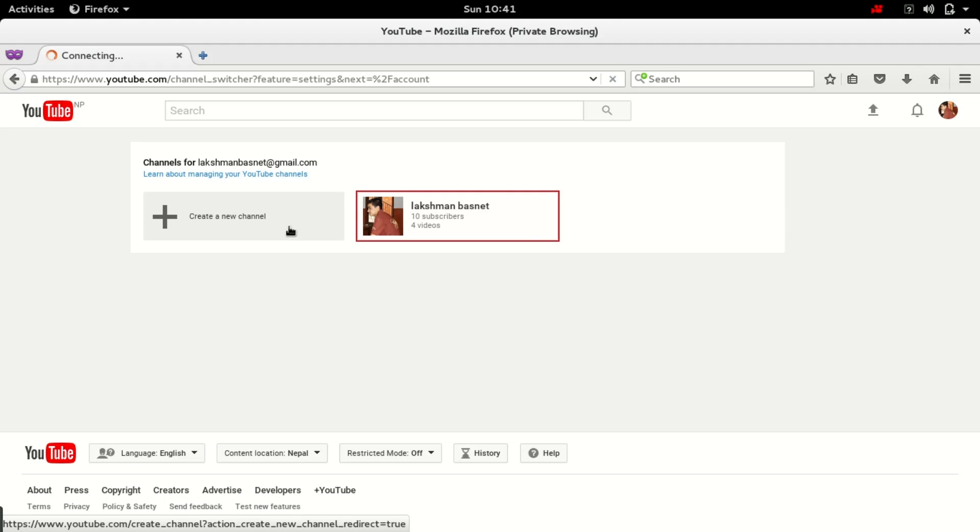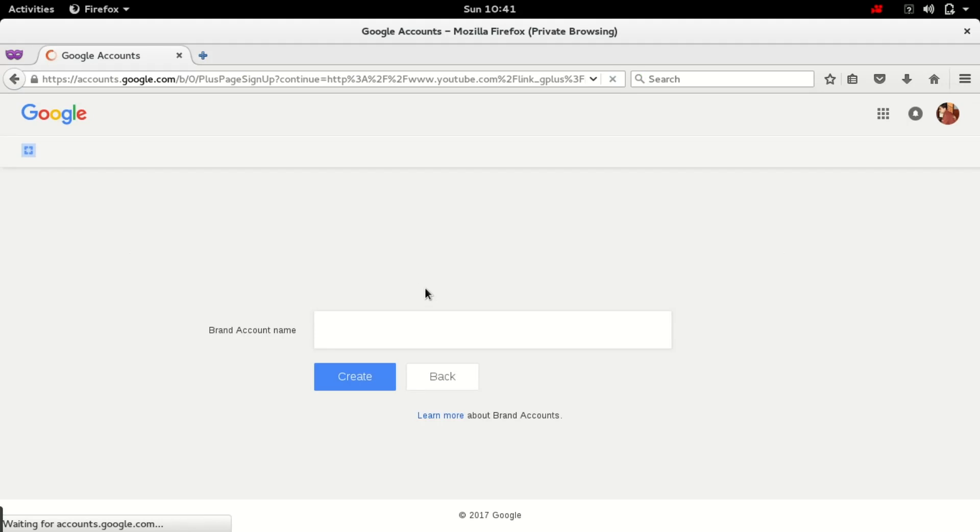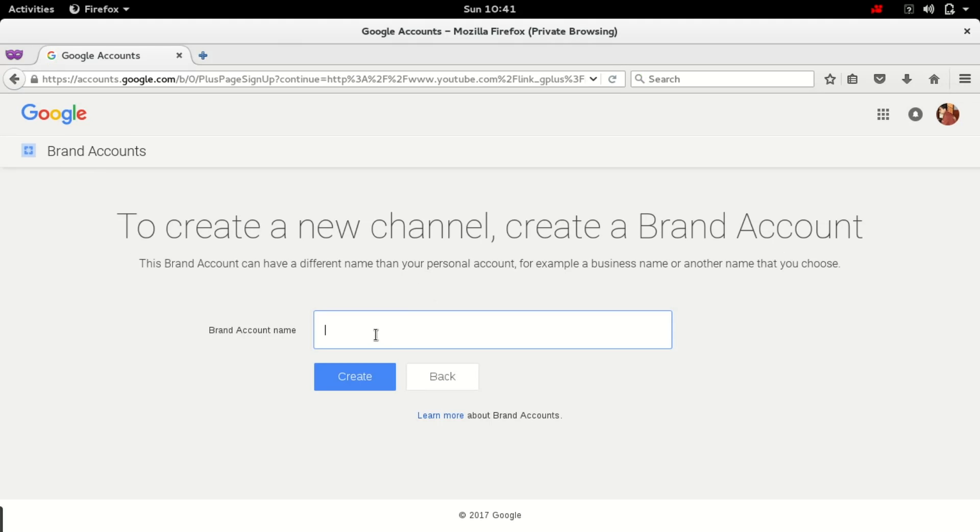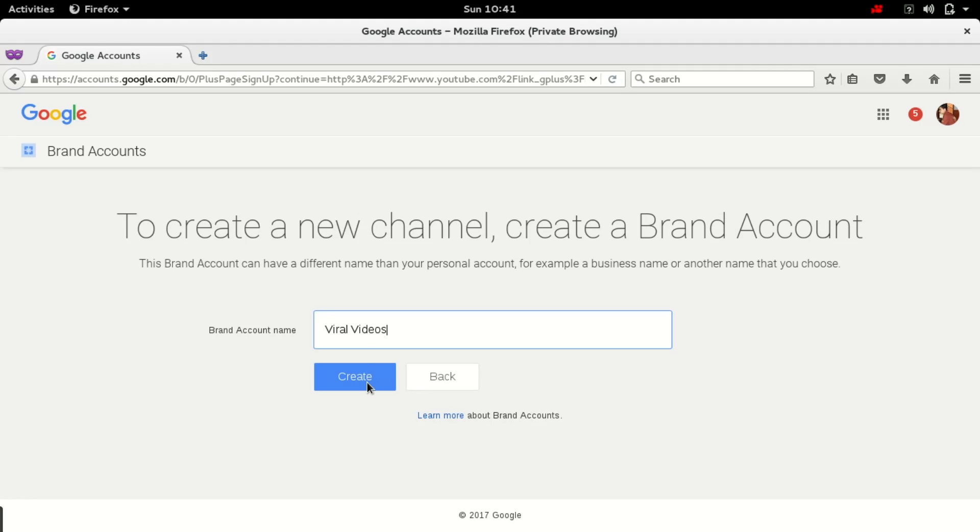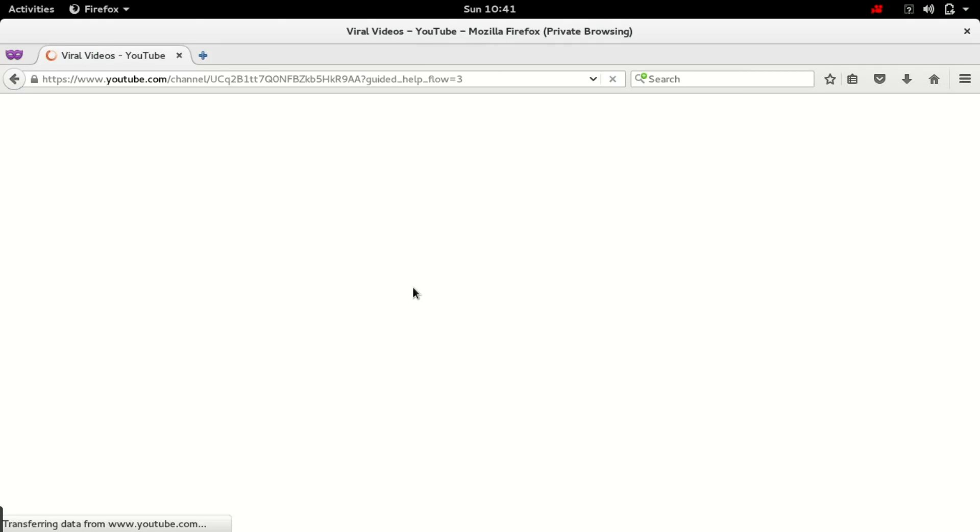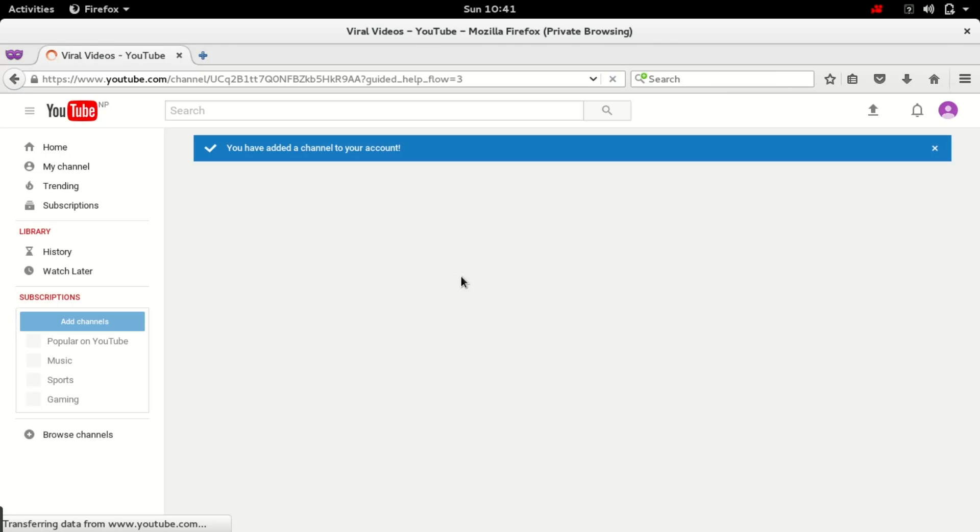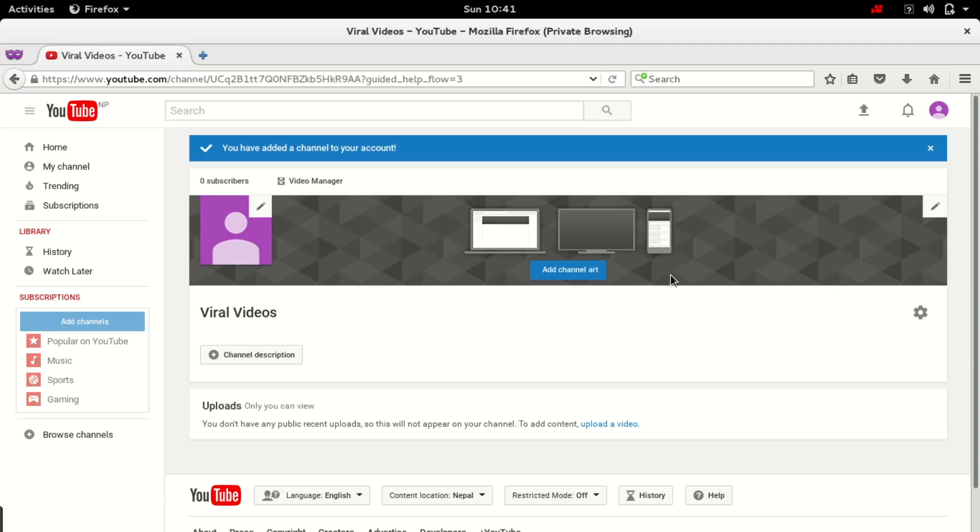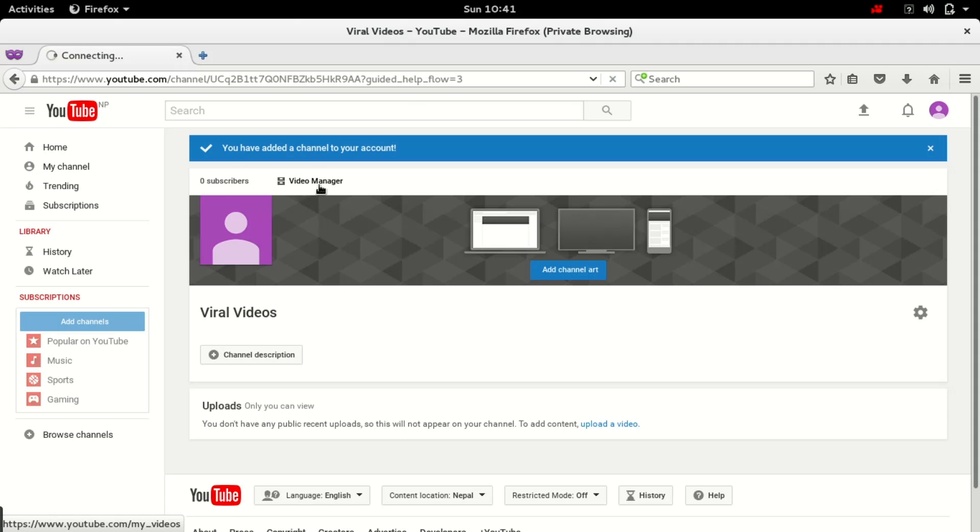So I'm creating one since I don't have another YouTube channel. It will be connected to a brand account. Okay, so it will create a brand account name and a new YouTube channel is created with zero subscribers and no videos.